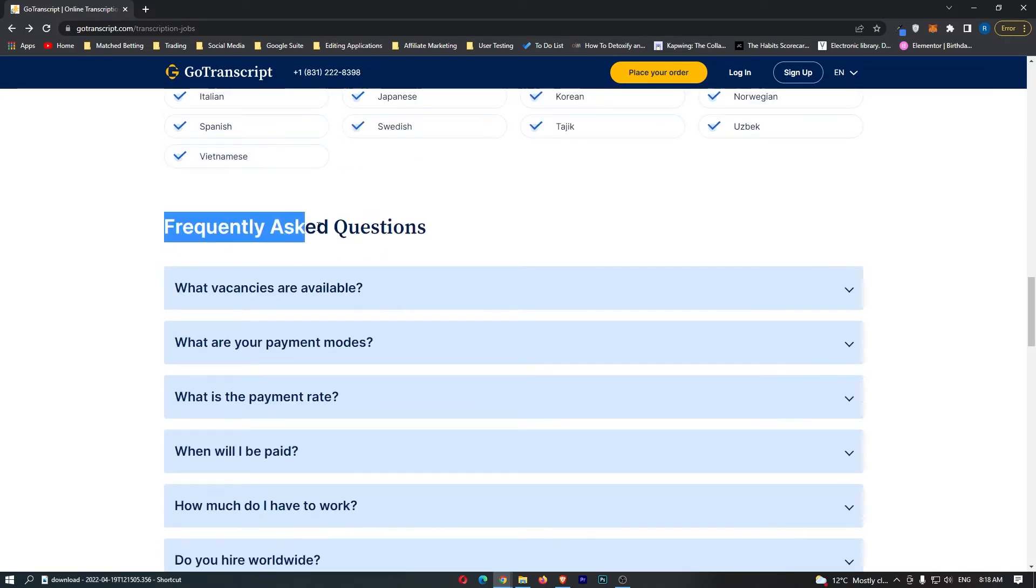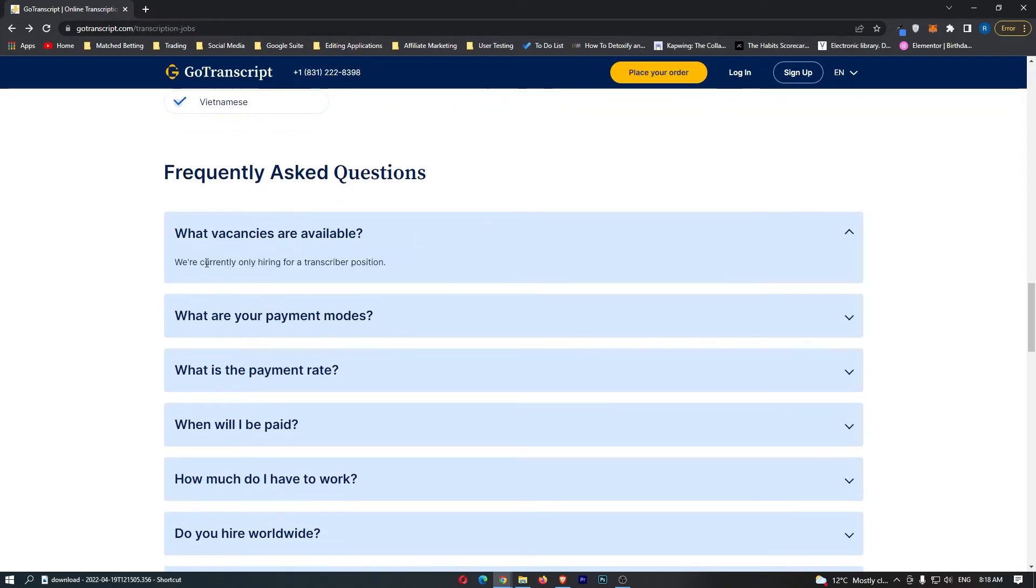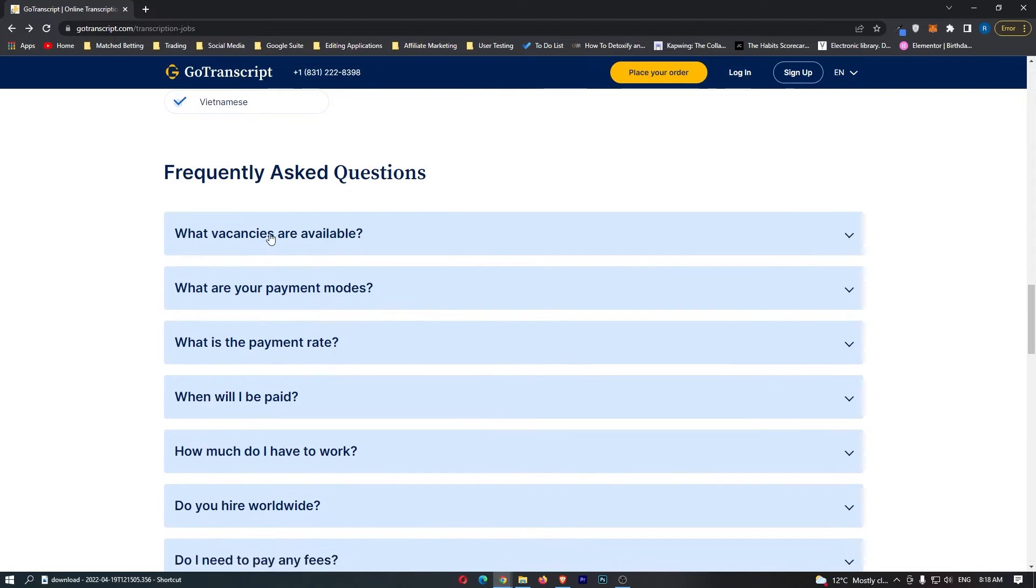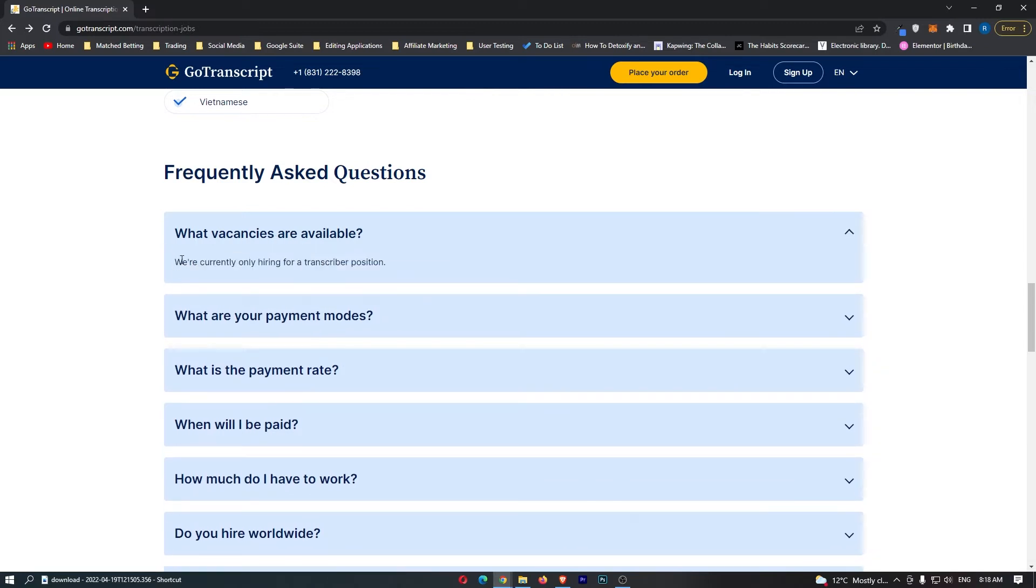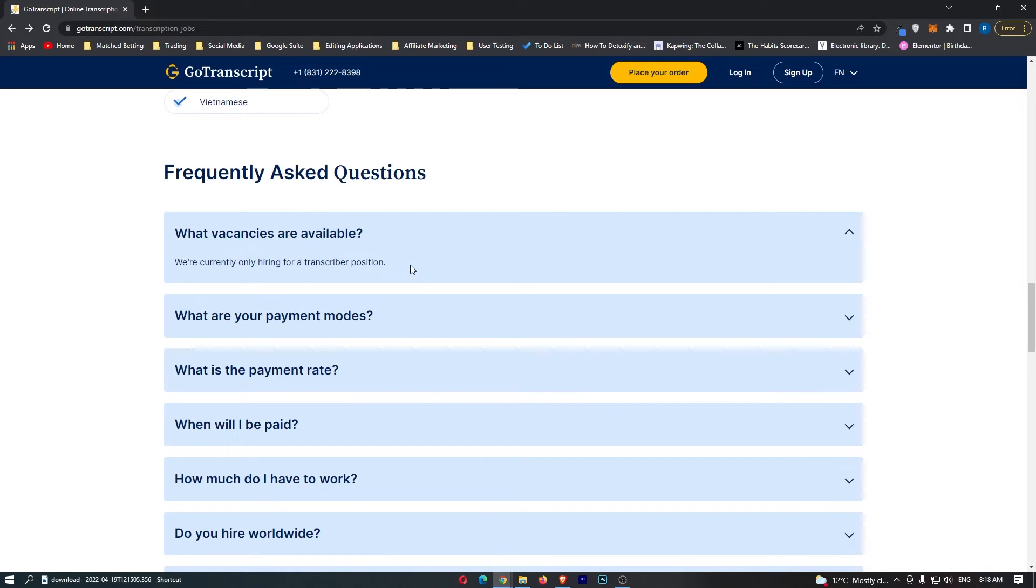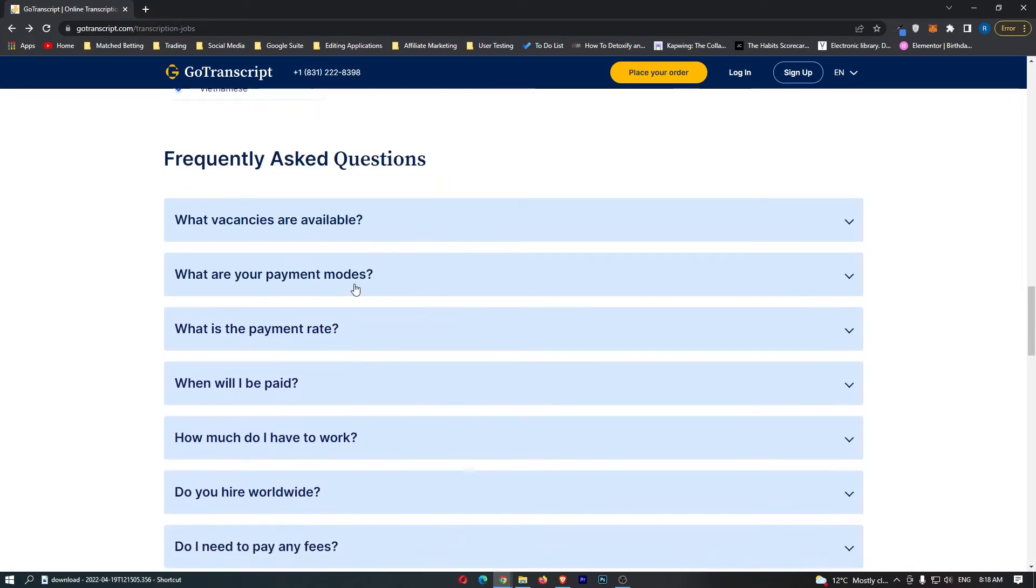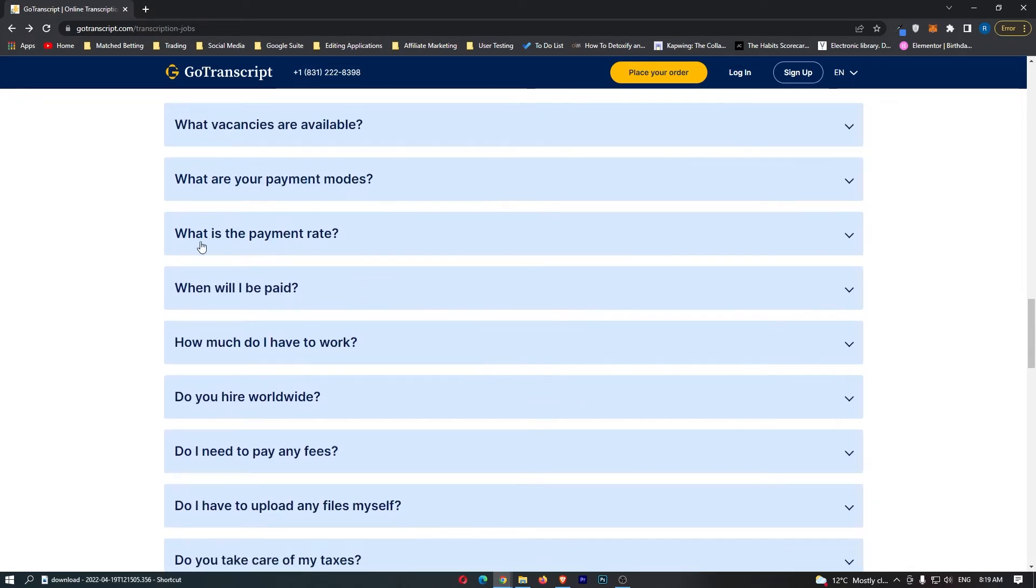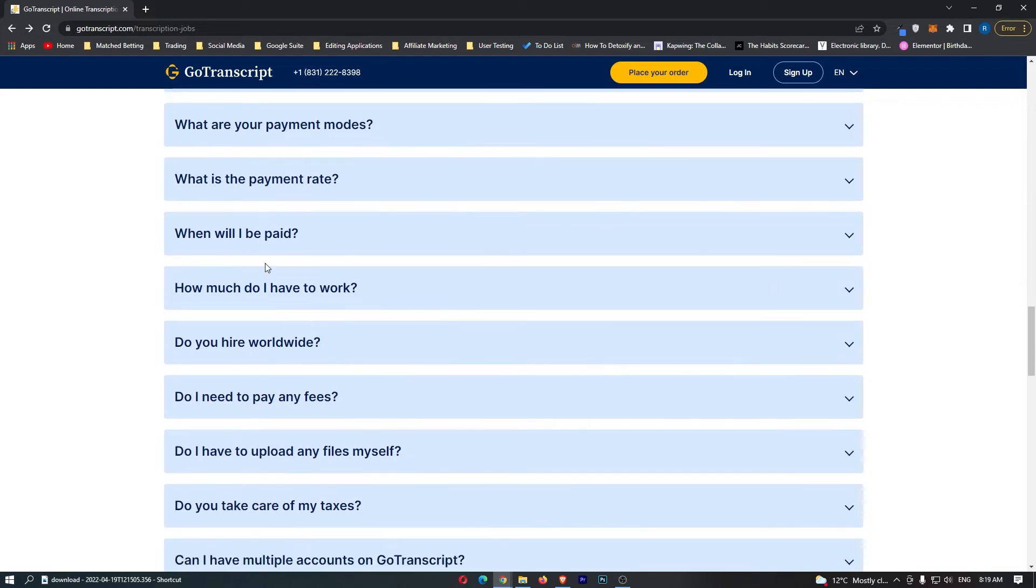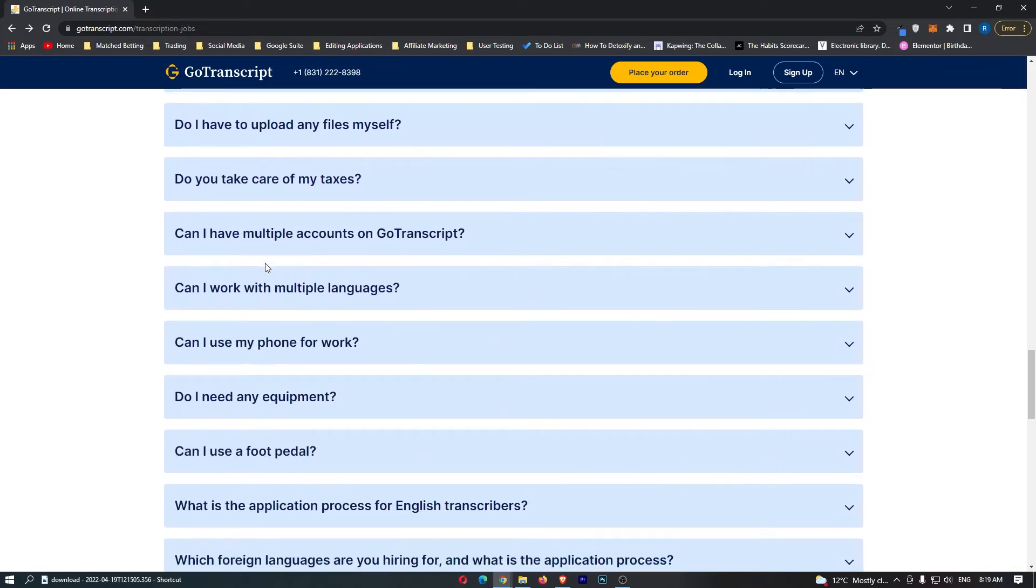There are a few frequently asked questions down here that you can go through and read if you'd like. It tells you about the vacancies. Right now they're only hiring for a transcriber position. Depending on when you're watching this, you'll want to check that. It's under the frequently asked questions. Payment mode is PayPal and Payoneer, and it tells us everything that was up there.